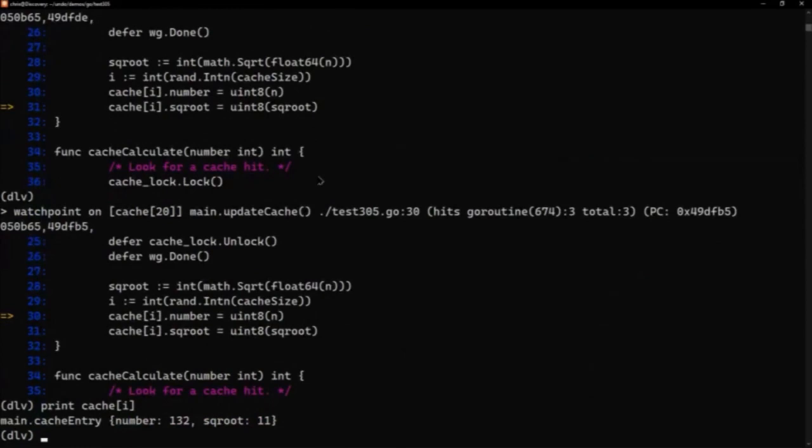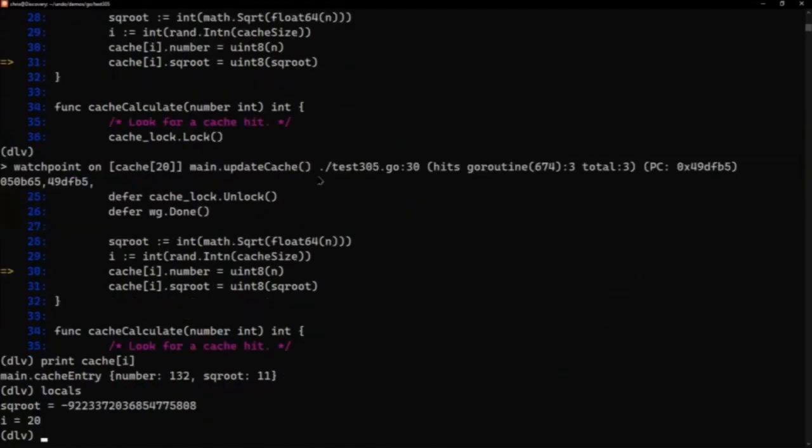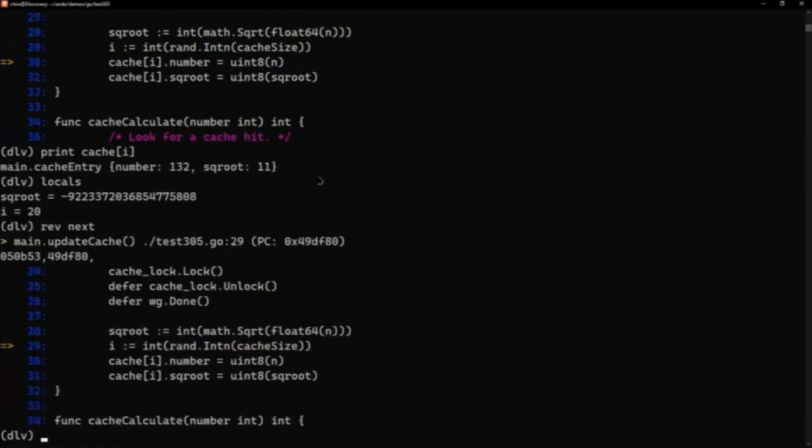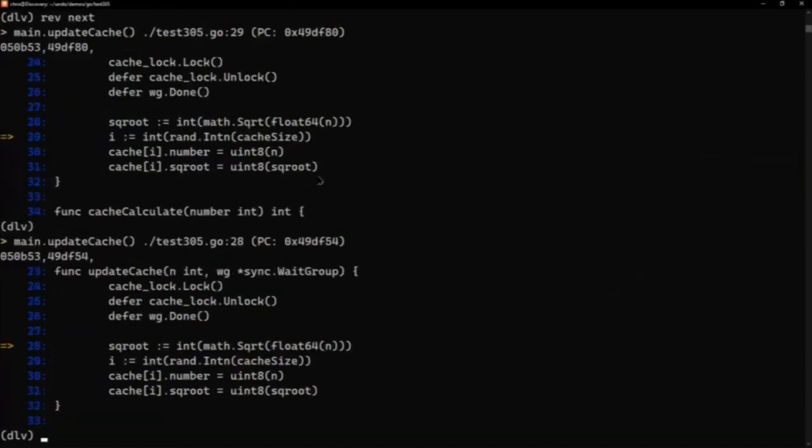So let's have a look at locals again. That should hopefully show us the square root value. Well, that's definitely not zero. That's a very big negative number. So something's gone on there. We can see that that value came from line 28. So I can do rev next again. We'll go back up a little bit. You can see that, but really what we see at line 28 is that we're taking the float value of n.